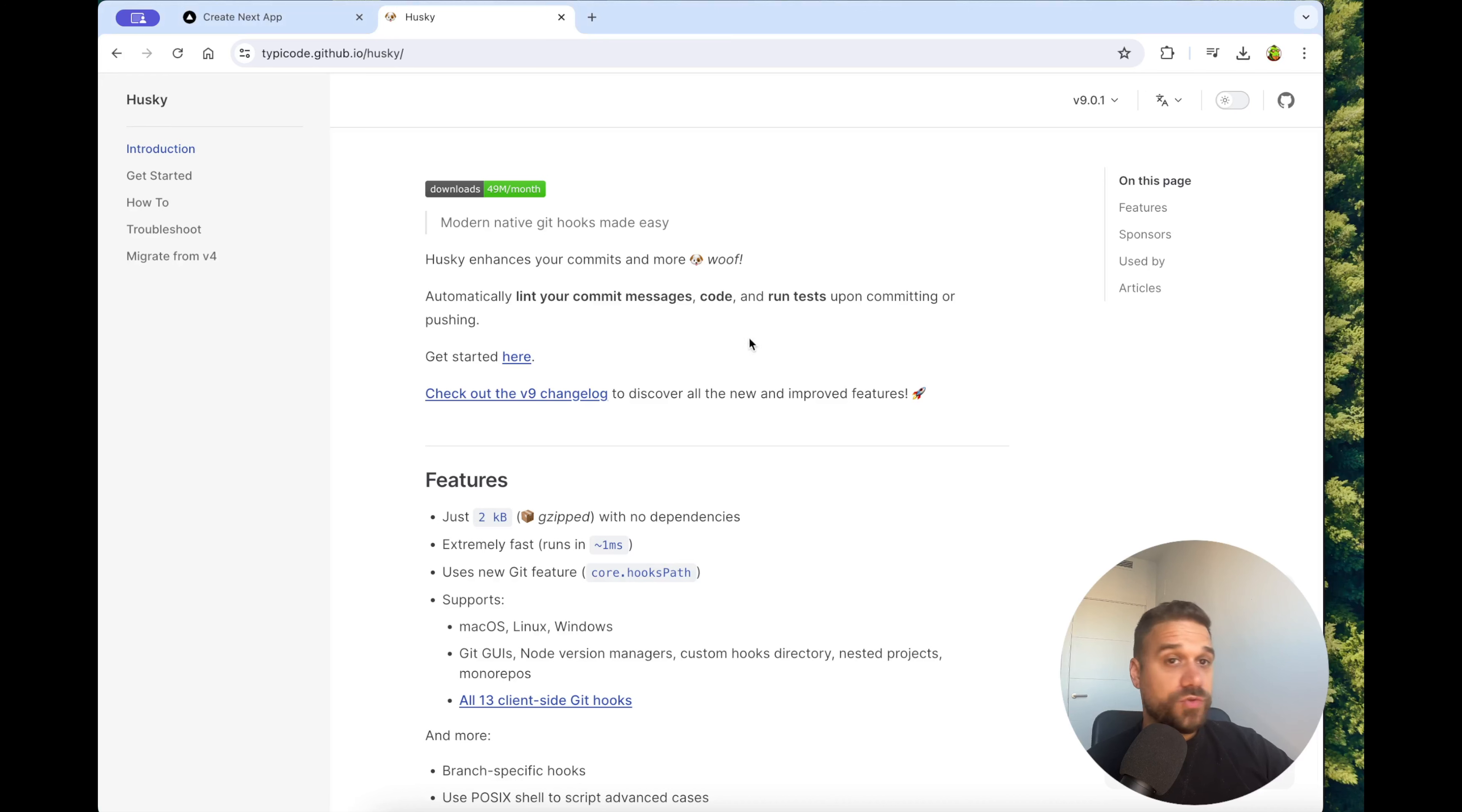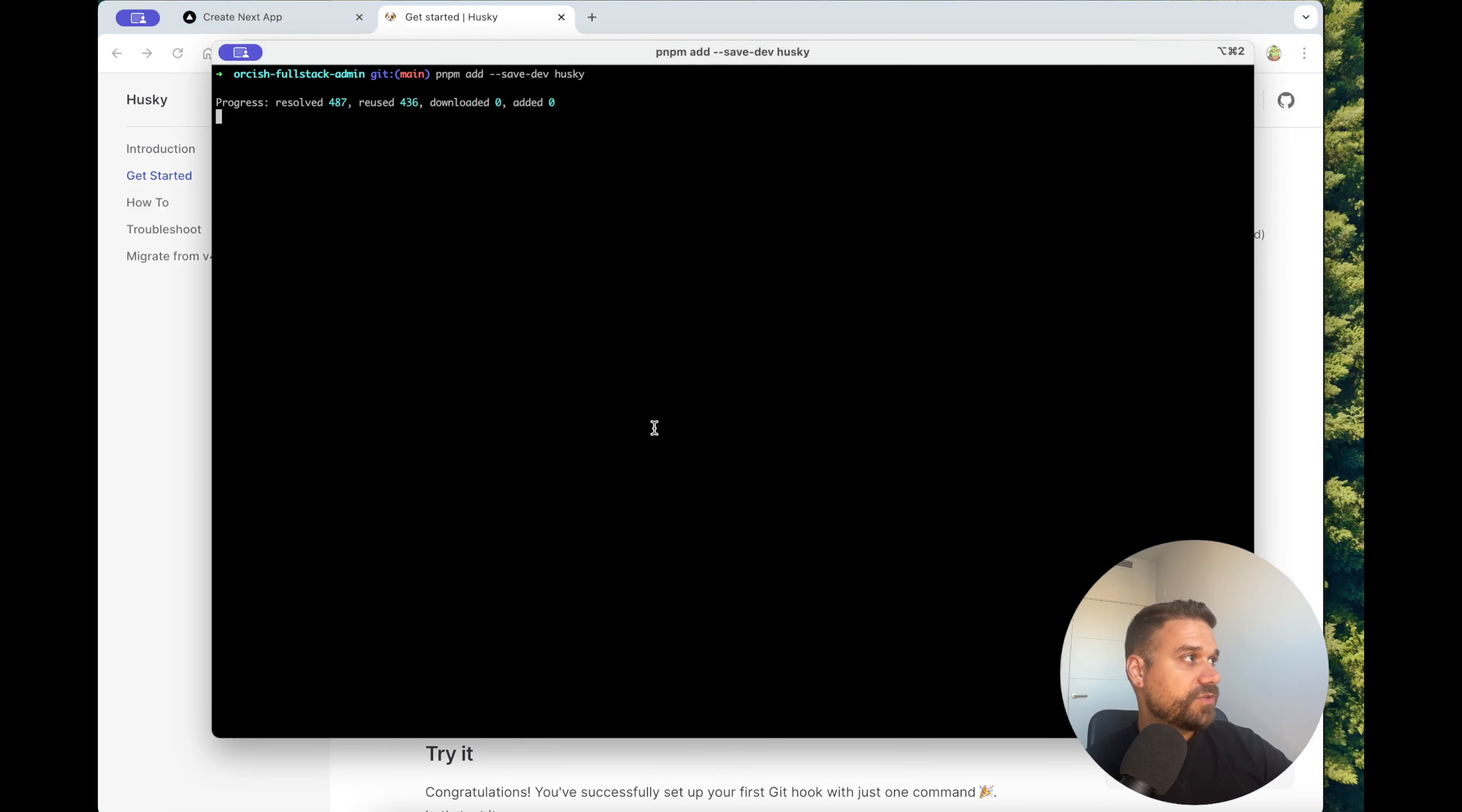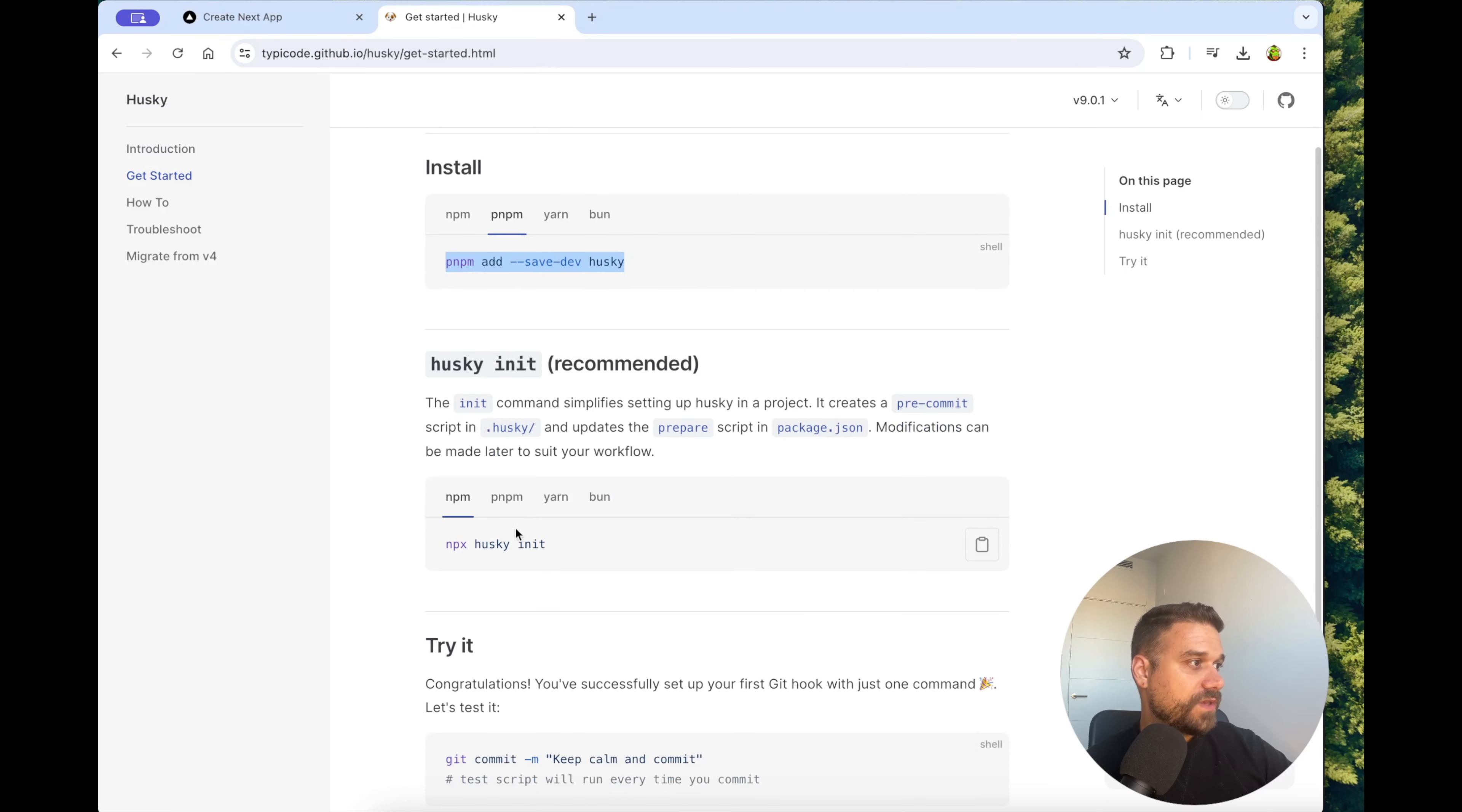I'm going to the get started page and I'm going to run the pnpm command because we use pnpm on orcish full stack admin. I'm going to run it inside my terminal. So we see that husky is installed and now we can run the husky init command.